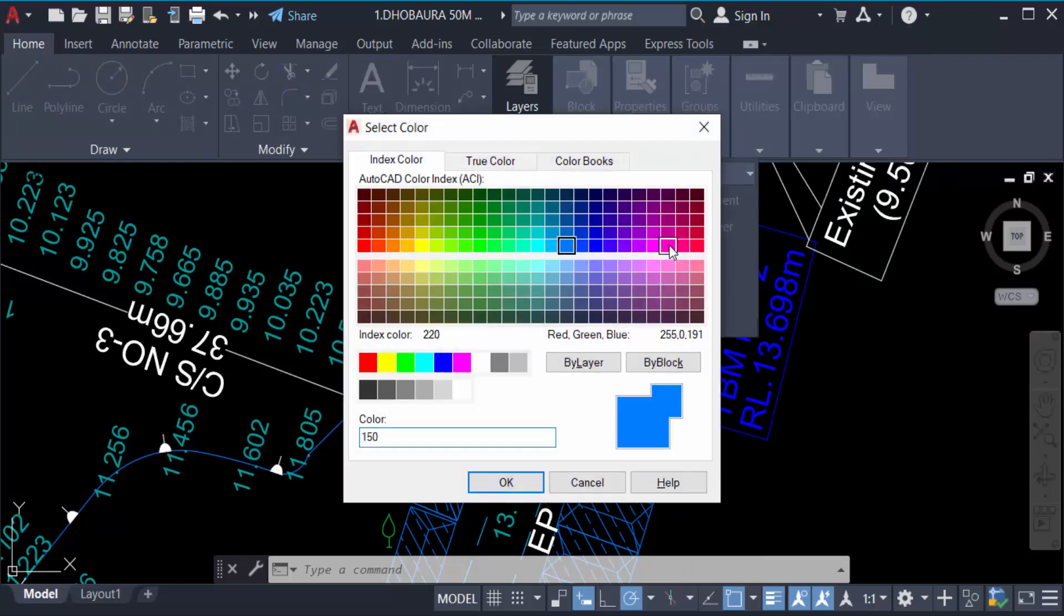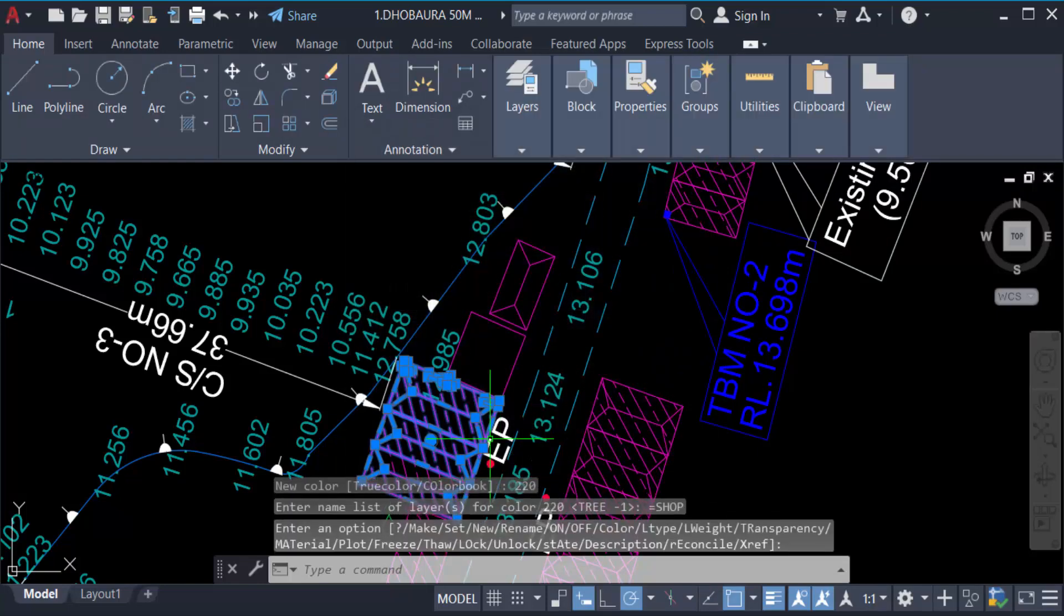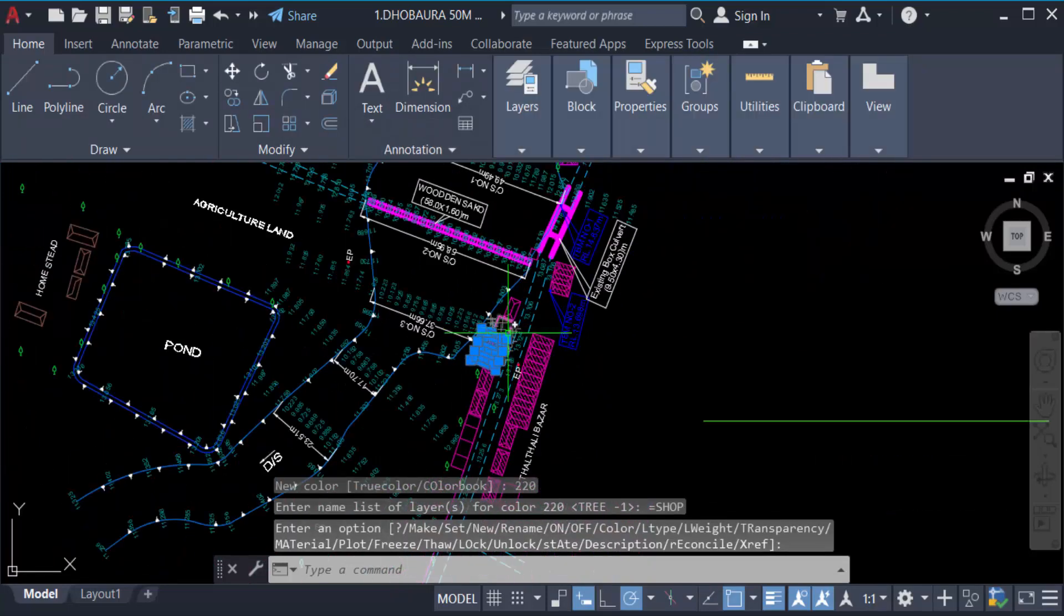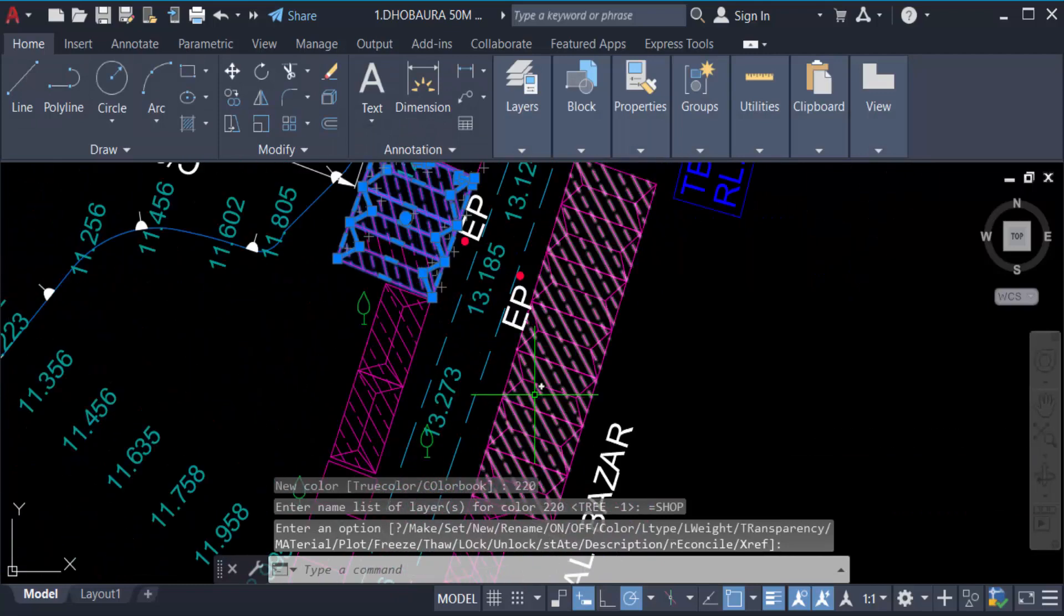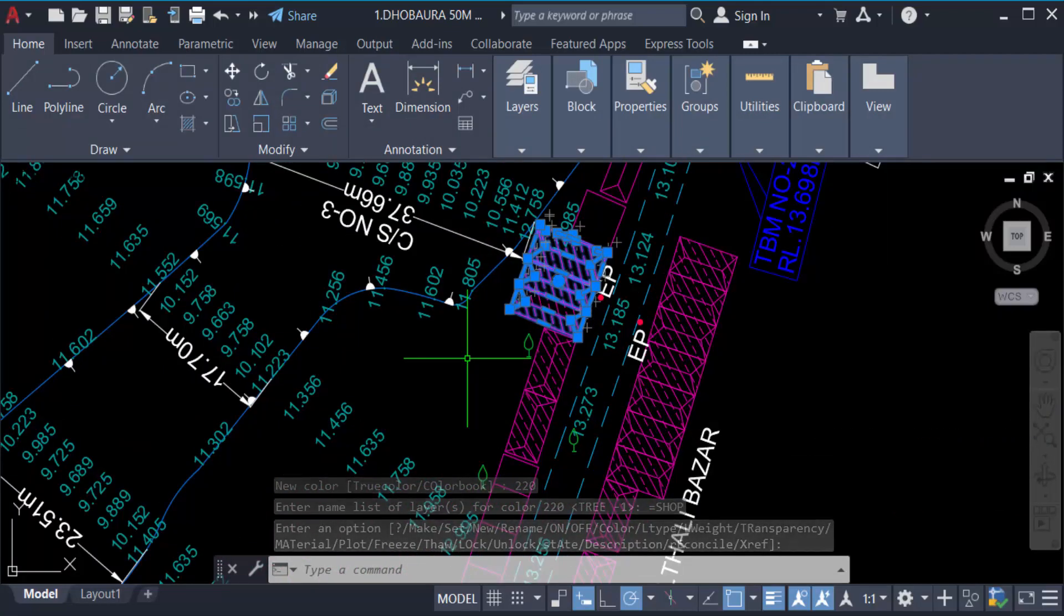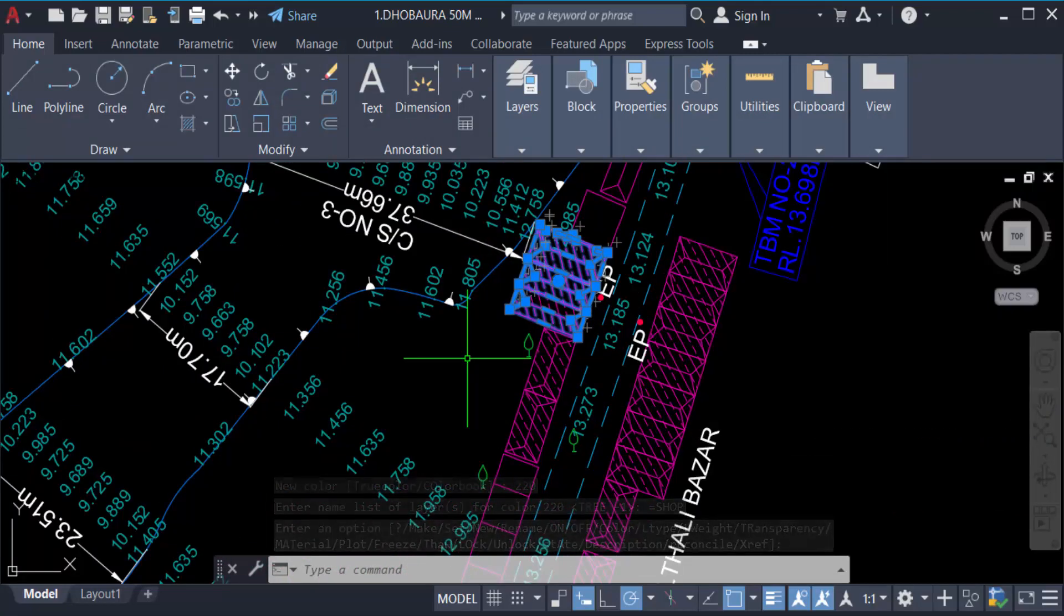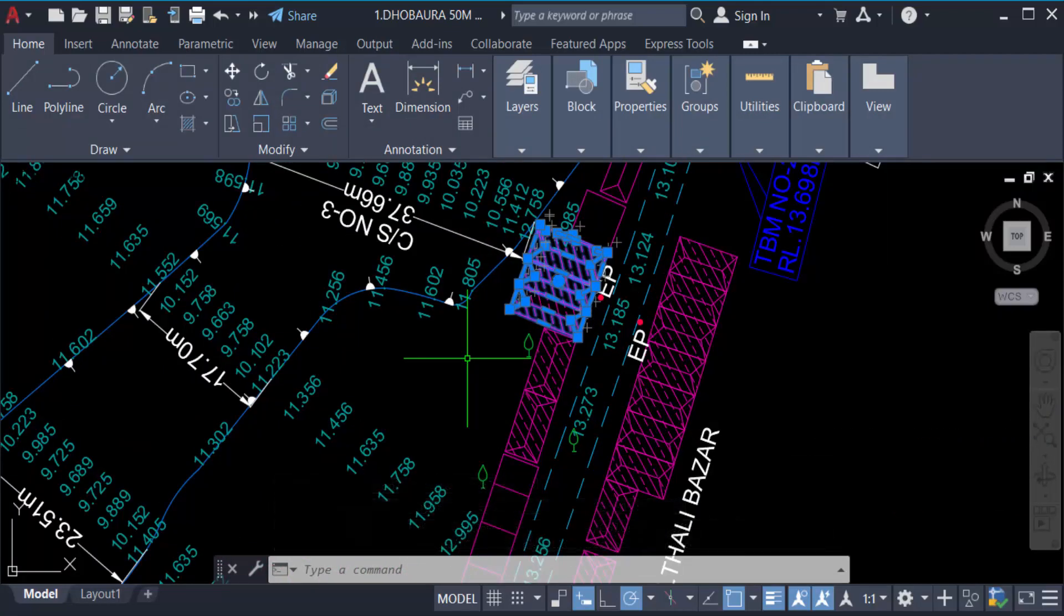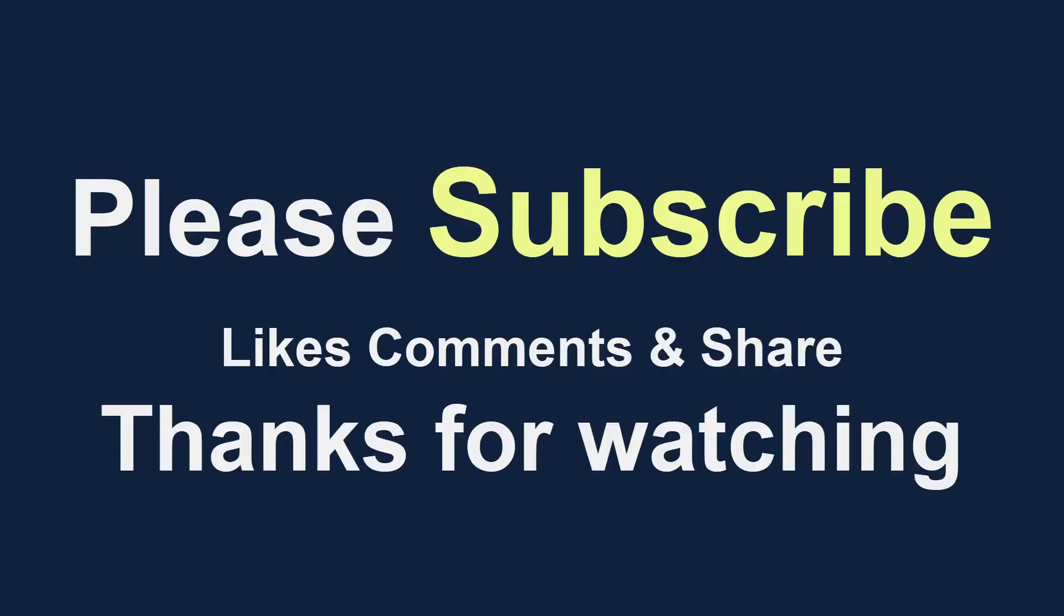So it is the benefit of creating layers - that means you can change in one click or one command every element or every object in these layers. Now you can work with these layers in AutoCAD. I hope you will enjoy this video. Thanks for watching and don't forget to subscribe to my channel. Thank you.